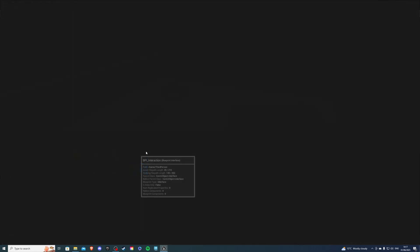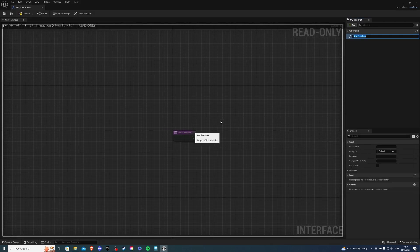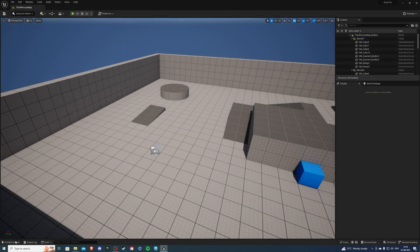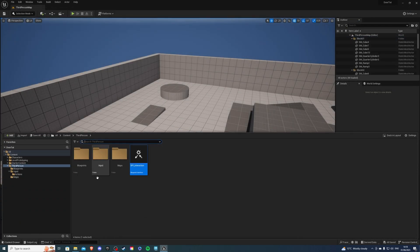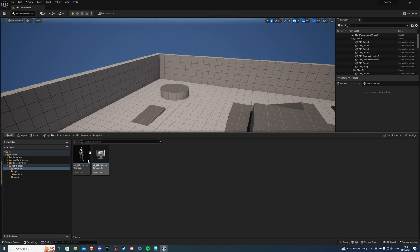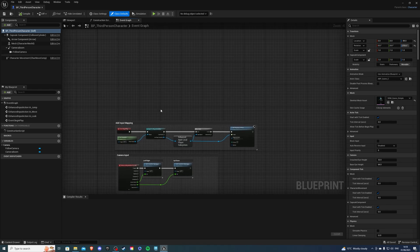Go inside of this and the function that you see we're going to rename to Interact. Let's compile and save. Once you've done that, let's go into our character. For me it's going to be Blueprints BP_ThirdPersonCharacter.